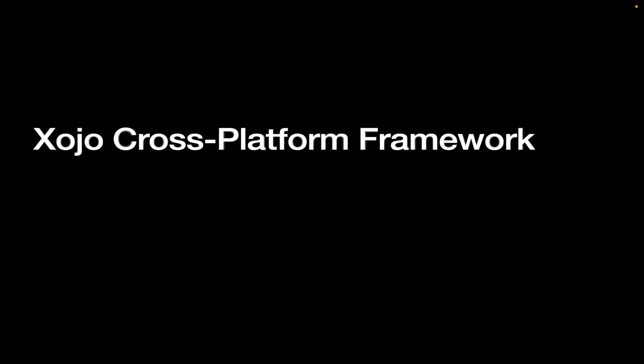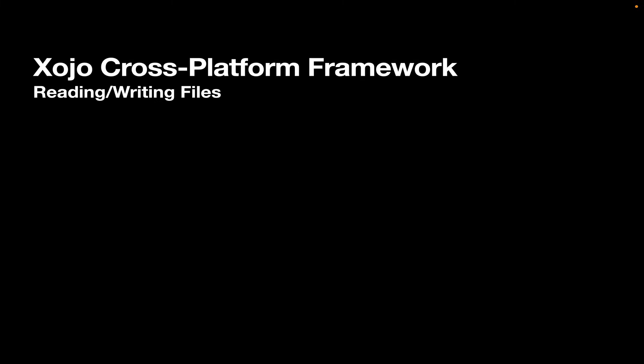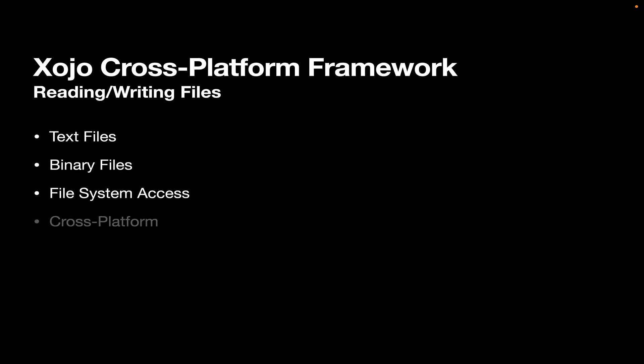Now Xojo has a cross-platform framework. So for example, when it comes to reading and writing files, we support text files, binary files. You have complete access to the entire file system. That means drives that are mounted, network drives, all the different special folders in the operating system, that sort of thing. And it's all cross-platform, meaning you don't need to know about the specifics of how this is done on Mac, Windows, Linux, mobile platforms. You just use the Xojo API for accessing all of this, and it works across all platforms.